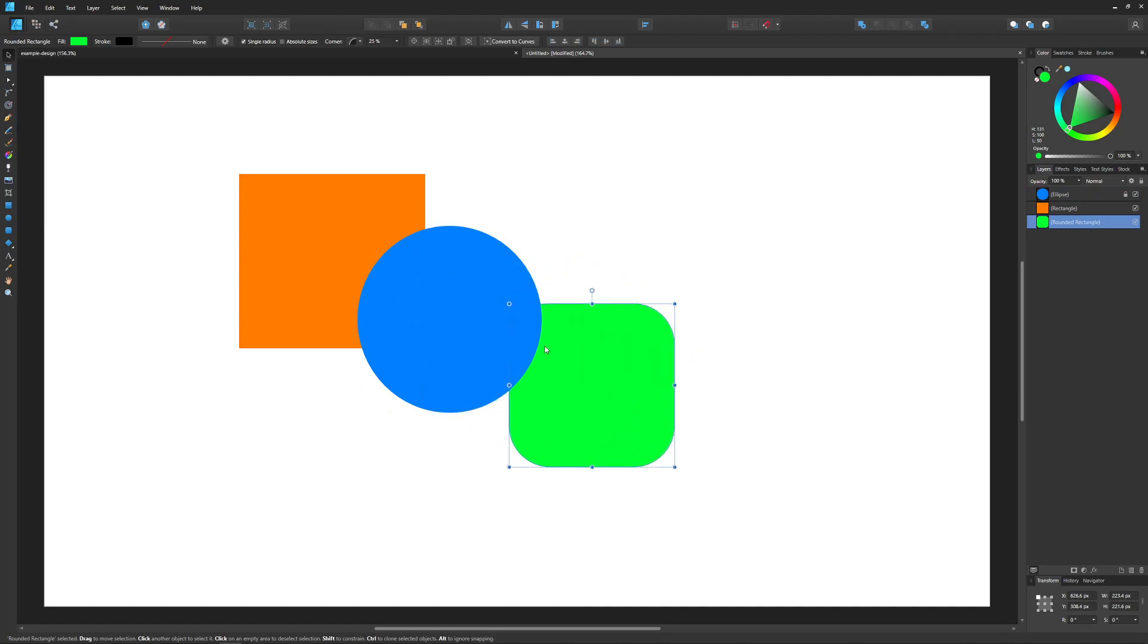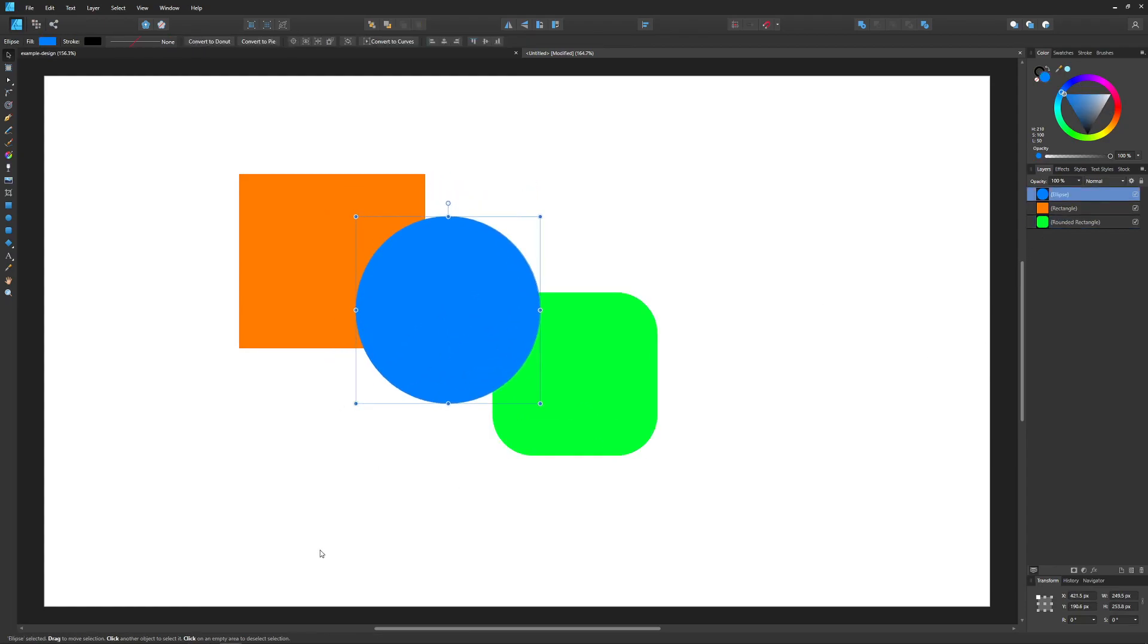If at any point you want to get rid of that lock, you just go ahead and click on the lock icon and now the layer is unlocked and you can move it again.